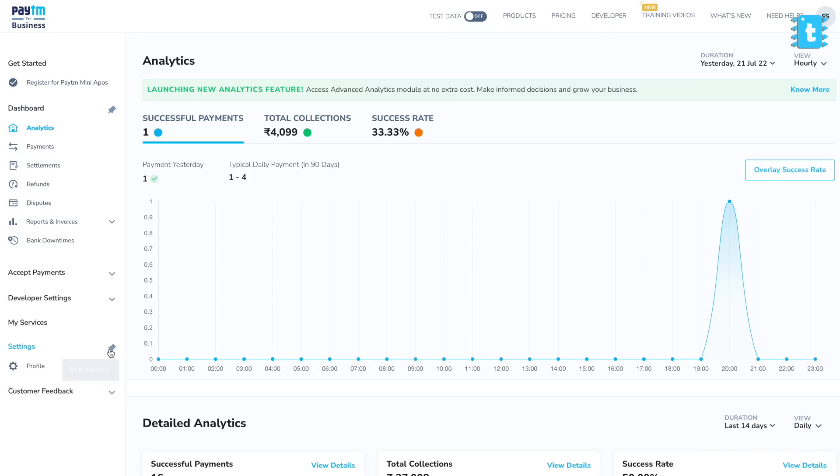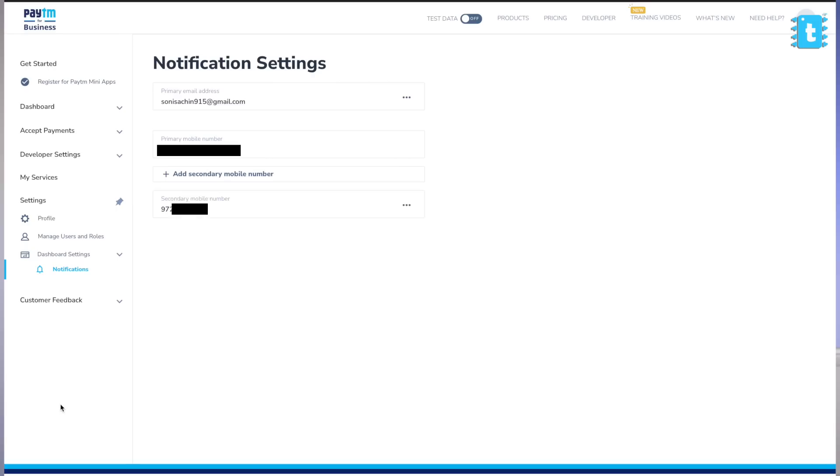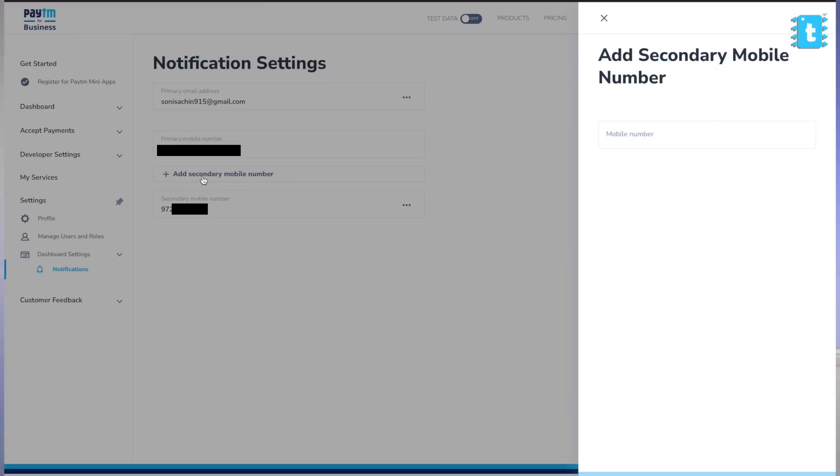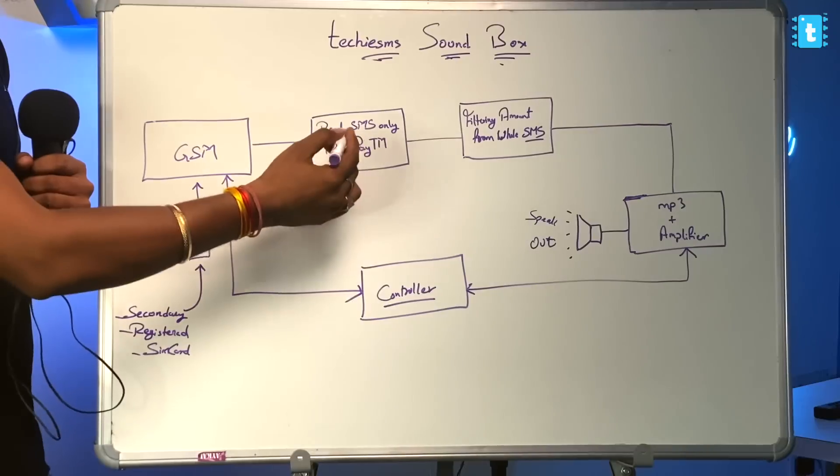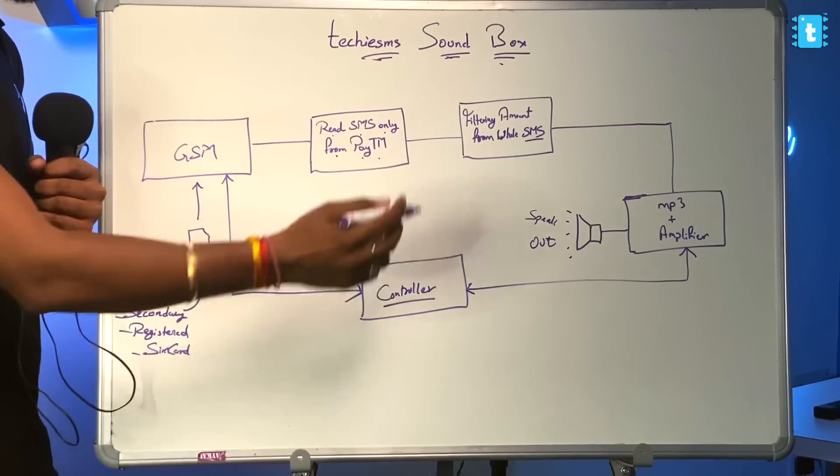Paytm has a very great feature — it allows adding five secondary numbers other than the primary registered number on which we can get the notification of the payment. The steps are very simple: you just need to go into the Paytm business dashboard, under the notification section add the number, you'll get an OTP, and then you'll easily be able to get the SMS on the secondary registered SIM card as well. So I inserted the secondary SIM card into the GSM module, and now we are reading SMS only from Paytm.